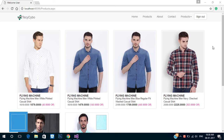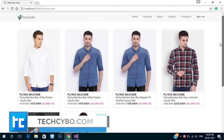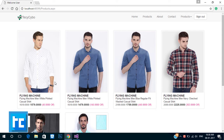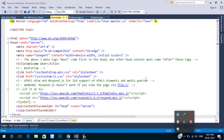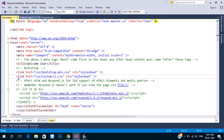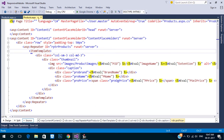Welcome to techsibo.com. This is part 23 of creating a responsive website with ASP.NET and Bootstrap. If you haven't watched the previous videos, either watch them or download the project files — links in the description. In the last video we displayed all our products. In this video we will create a product details page that displays product details and thumbnails.